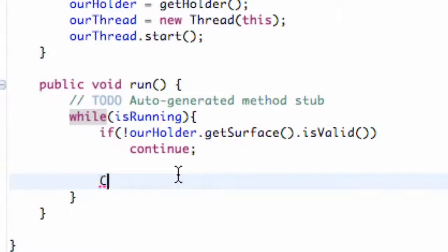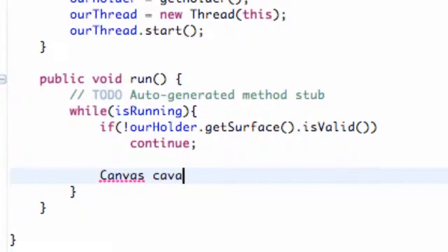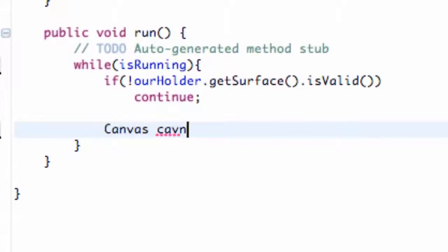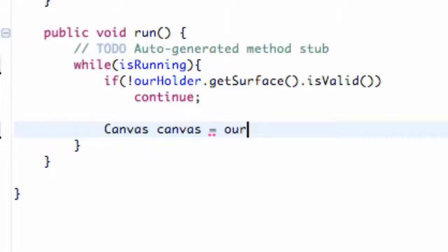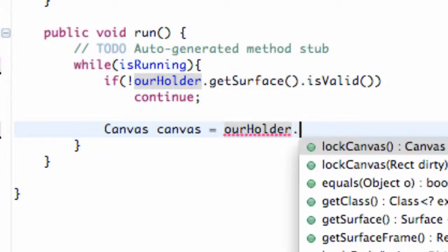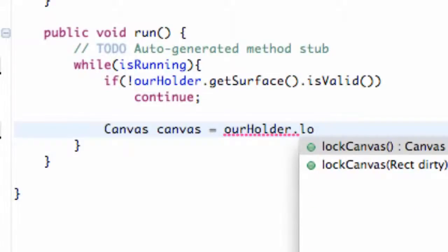Now what we're going to do is set up a canvas. This is where we're going to let everything happen and we're just going to call it canvas just like our previous time we worked with the canvas. You have to import canvas, I must have already done that and what we're going to set this canvas equal to is our holder and we're going to lock the canvas to start out with. So we're going to say lock canvas.